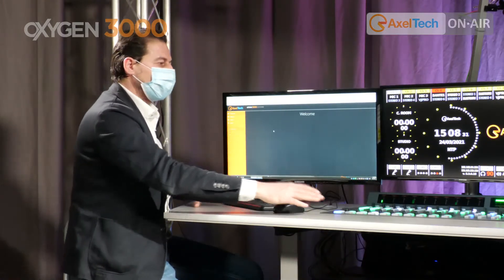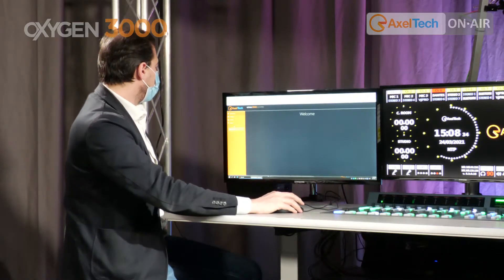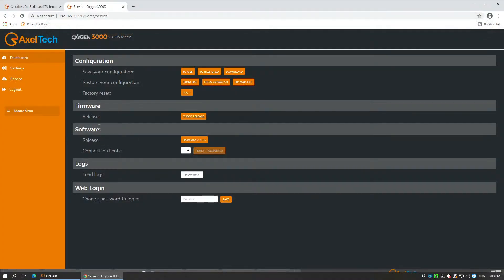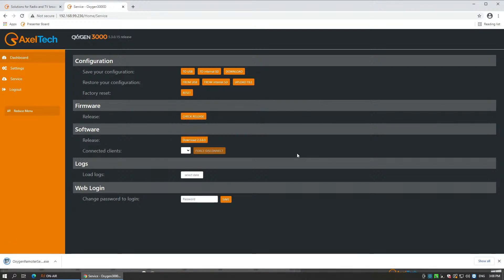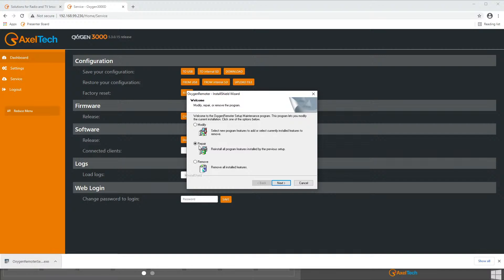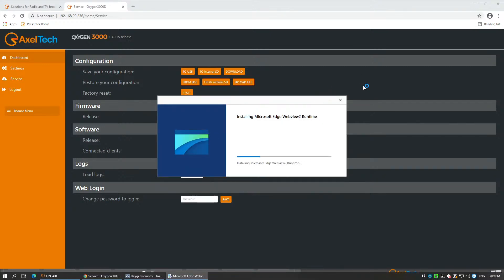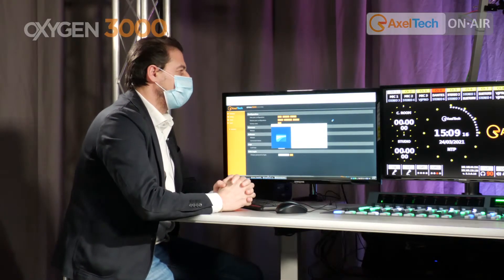In the service section, you see here there's Firmware and Software. Firmware is related to the version running on your console. Software is the one we are going to download. It shows you download version 2303 — we are going to renew it constantly as we add new features. I just downloaded it. Once it's done, now it tells me 'repair' because it was previously installed on this computer. And it will run the software update, which takes a few seconds.